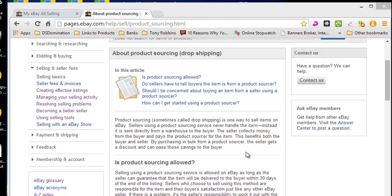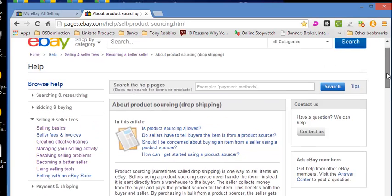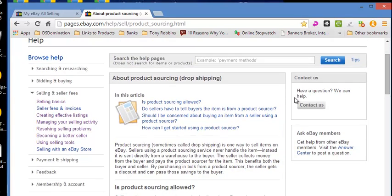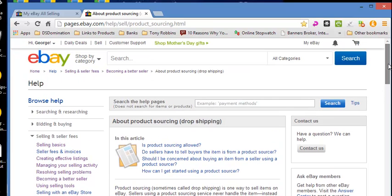Does eBay allow drop shipping? And in their policy they have it right here, and this is on their page pages.ebay.com/product. That's about product sourcing.